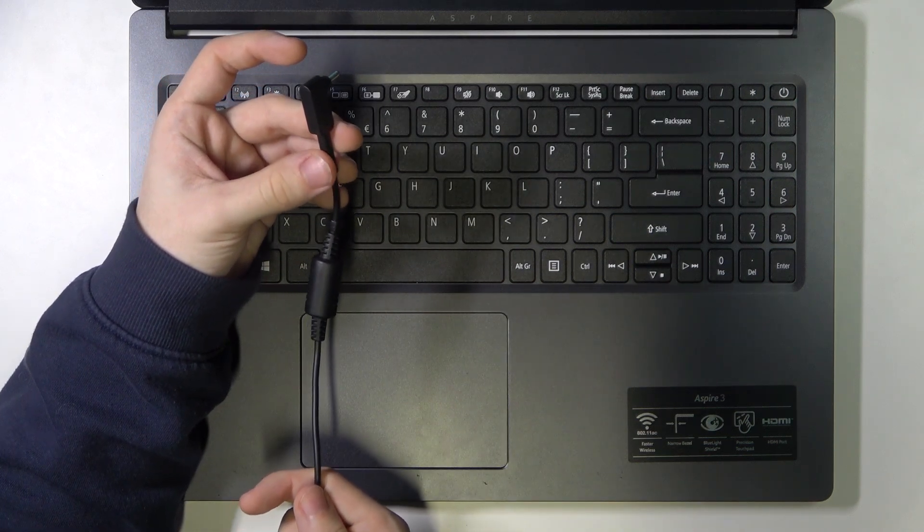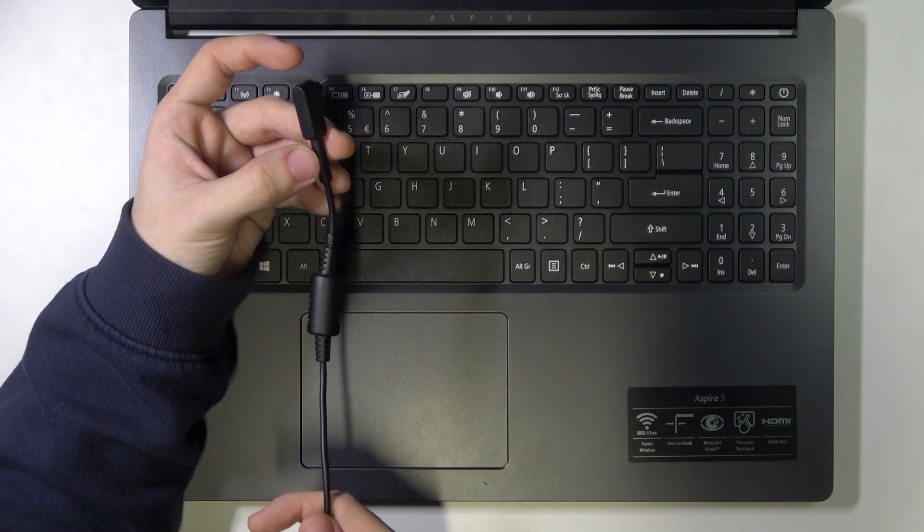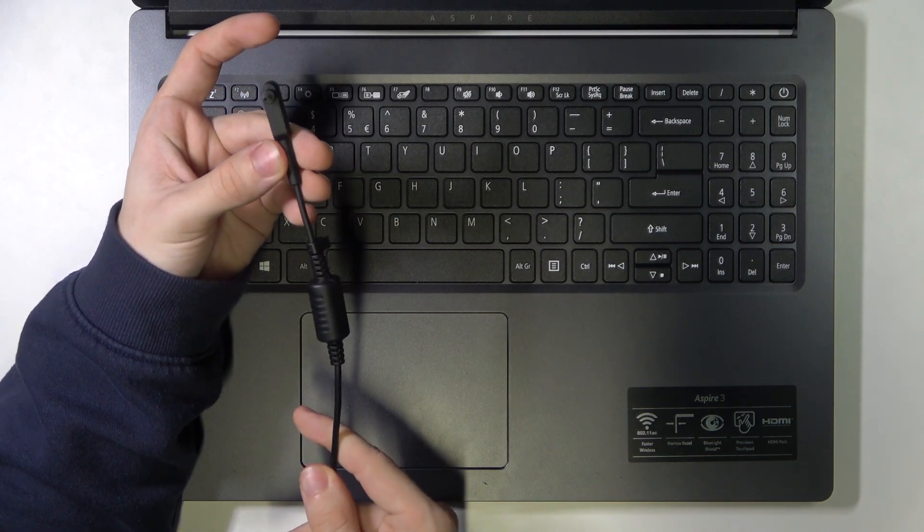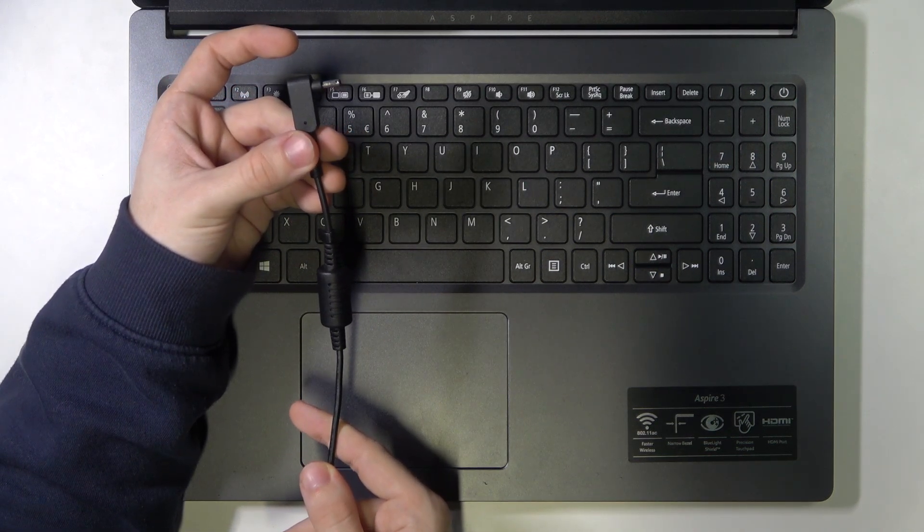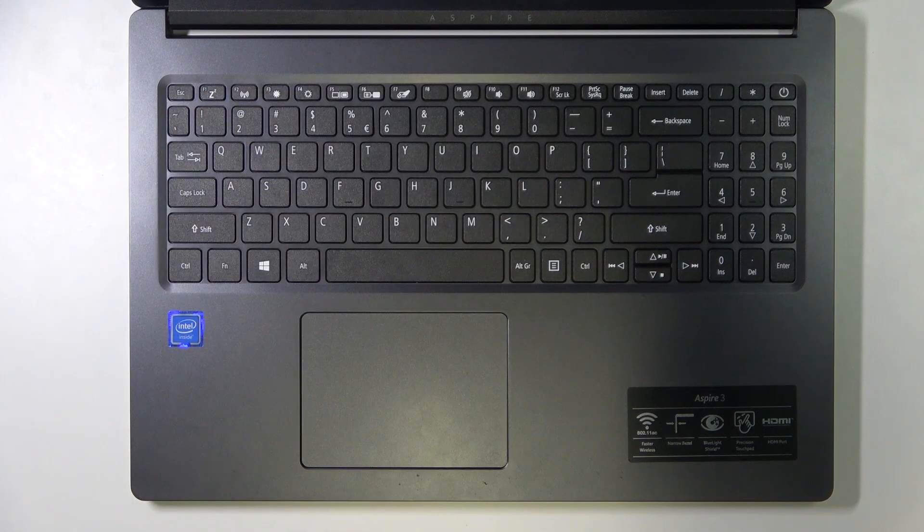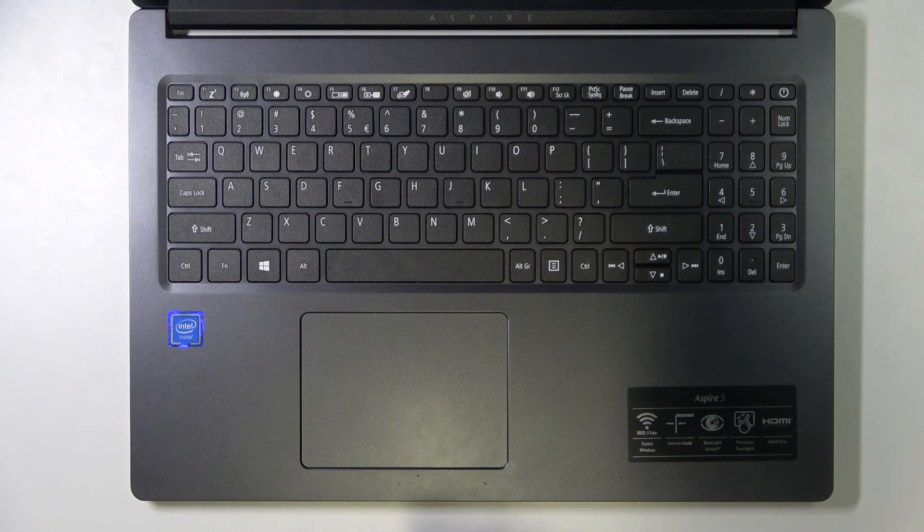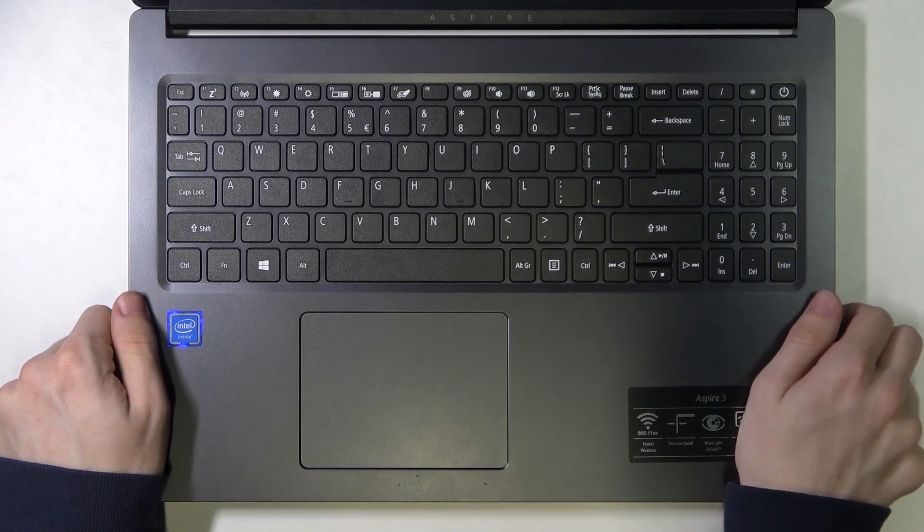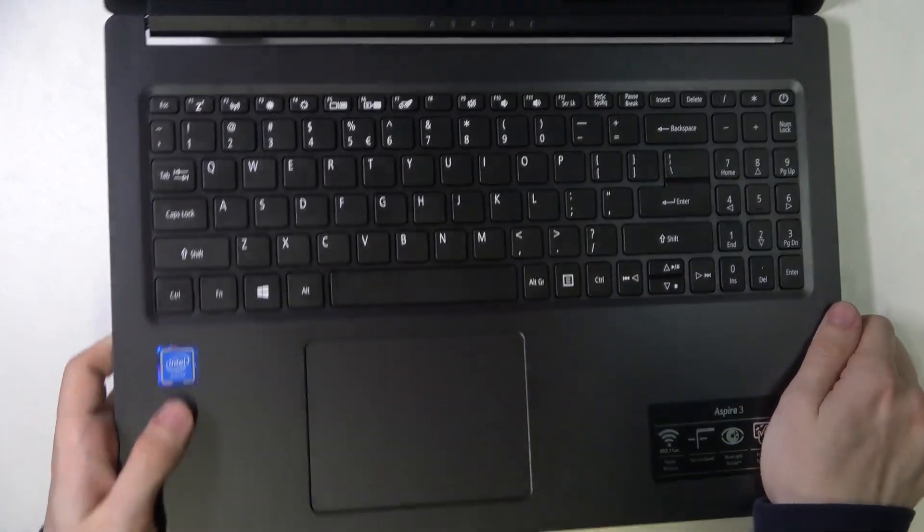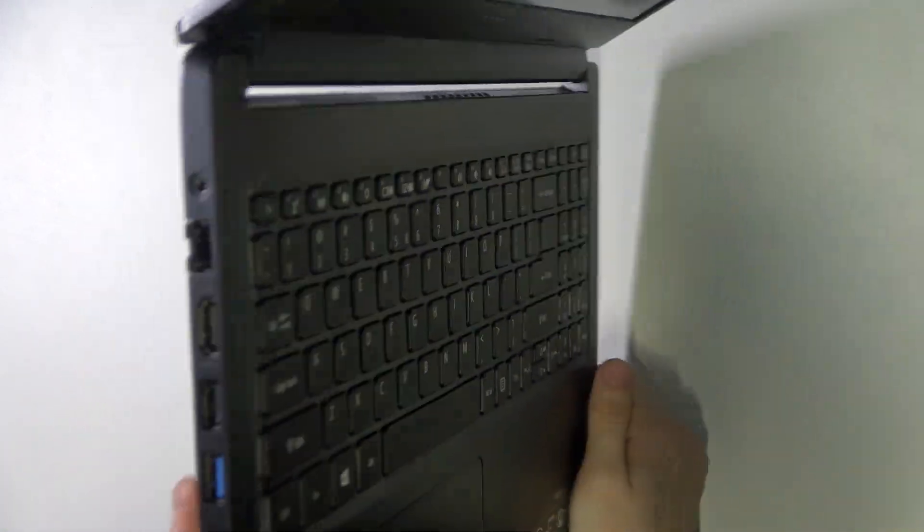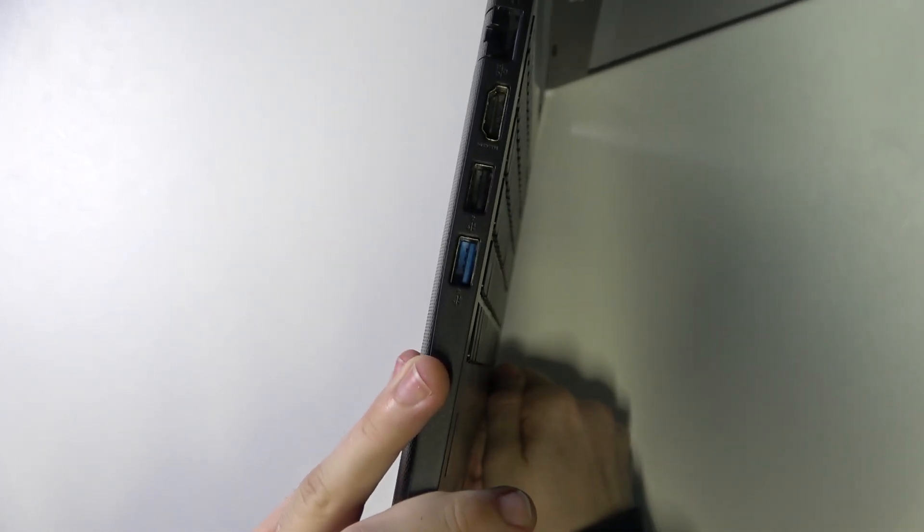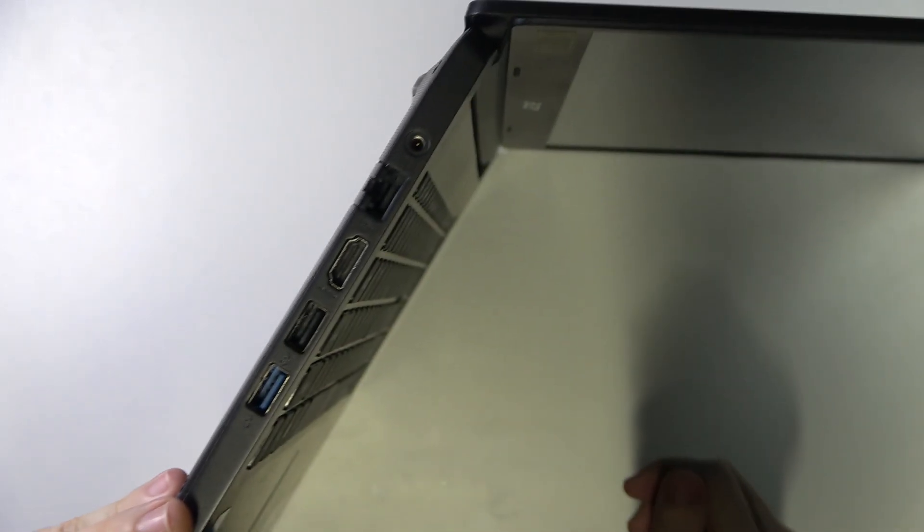So if you have an option to try another charger, I would suggest you that. Also look at your port. Maybe it's just dirty. It may have some dust inside or anything else.